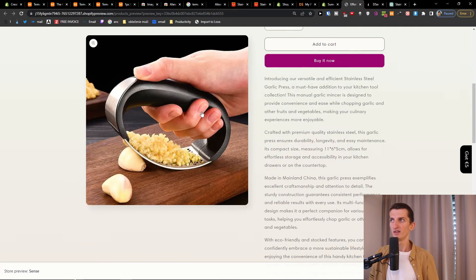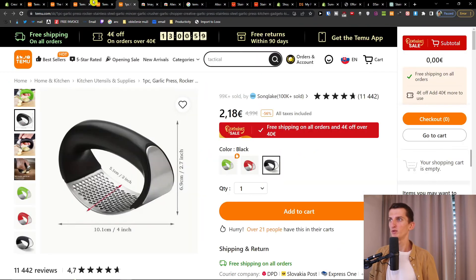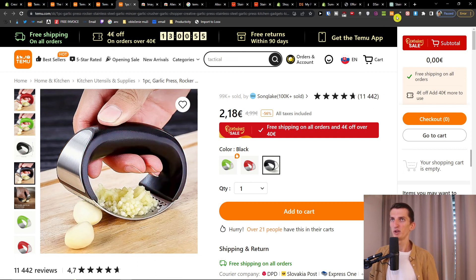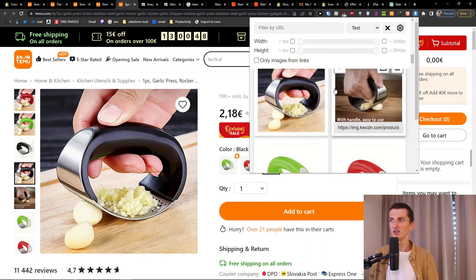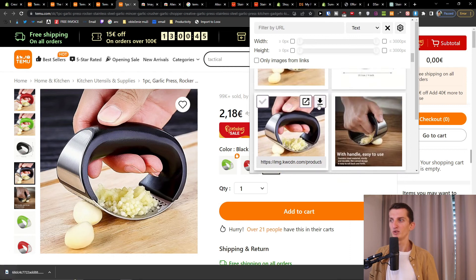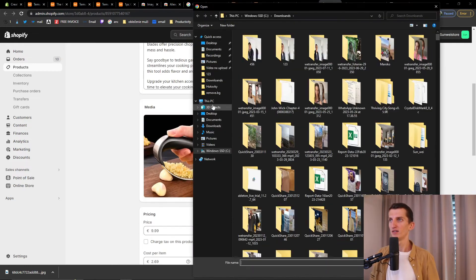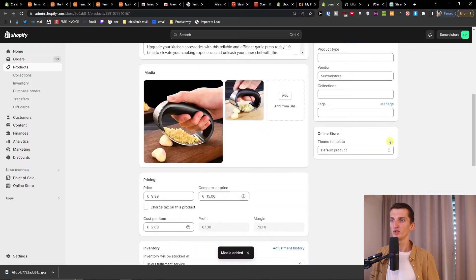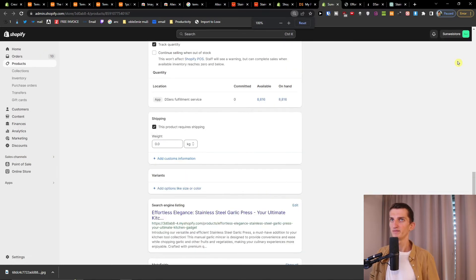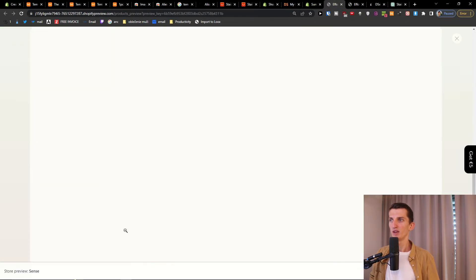Now I can use a picture from Temu — let's say we want the black one. Go to Image Downloader and you have all the images there. I'll select this one, download it, and then in Shopify I'm going to click 'Add media' and upload it. Here we got it — click preview and you can see the product with the new image. You can see the two images — that's pretty much it.